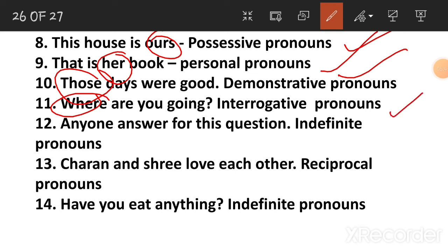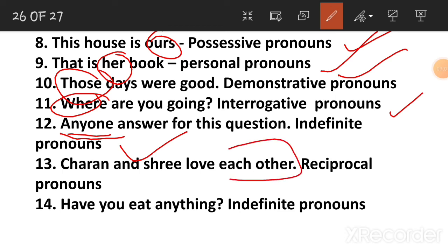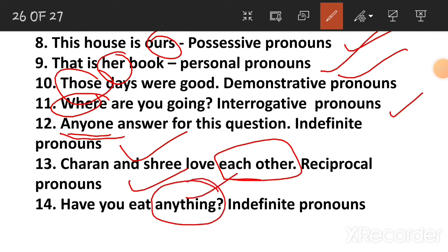Anyone answer for this question? So: anyone, all, anywhere, some, someone — 'Have you eaten anything?' Anything? So these are indefinite pronouns.